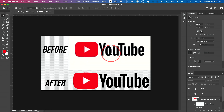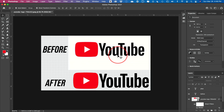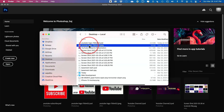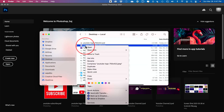Hey everyone, in today's Photoshop video, I want to show you how to take a low resolution logo like this one and turn it into a very high resolution — in fact, a vector file that you could infinitely scale, open in Illustrator, and even print. Let's go ahead and start from scratch.